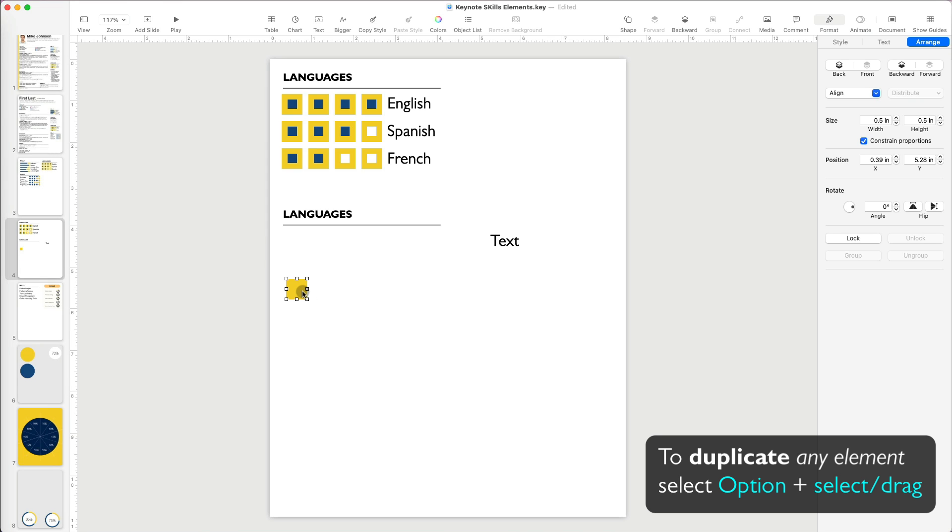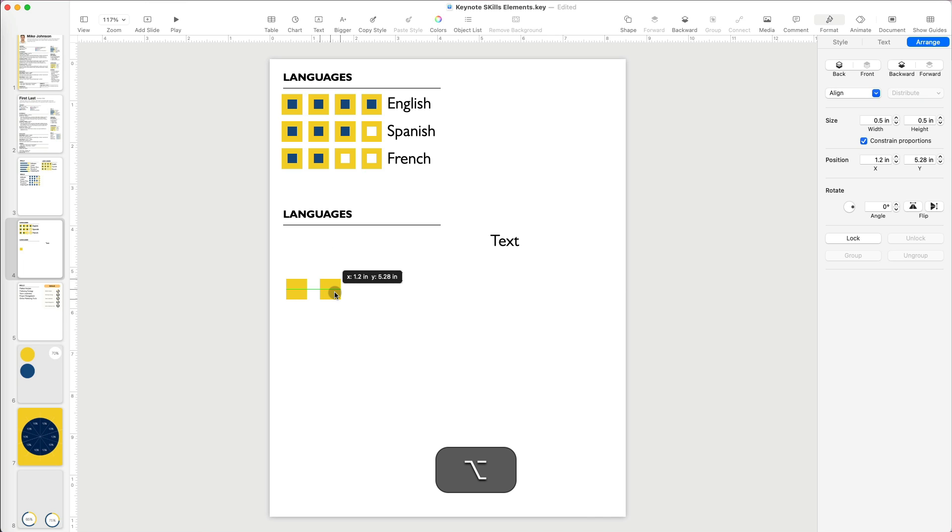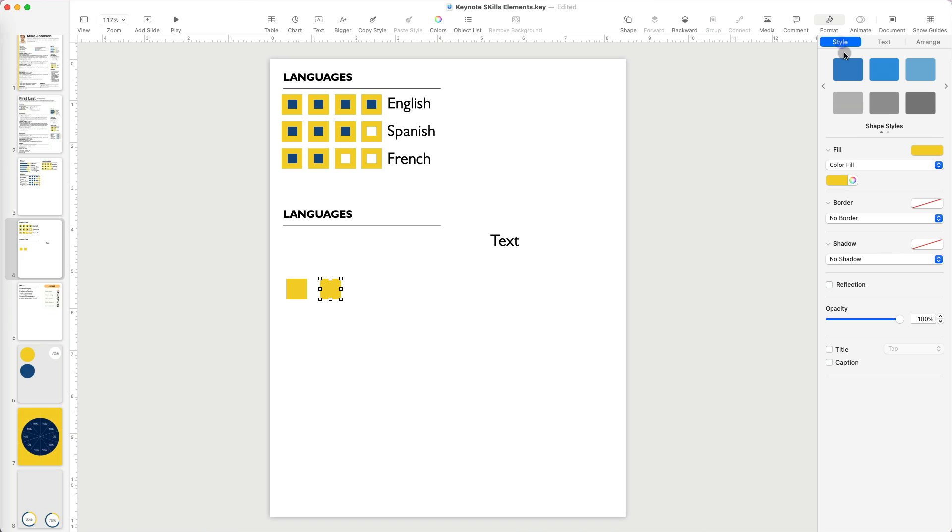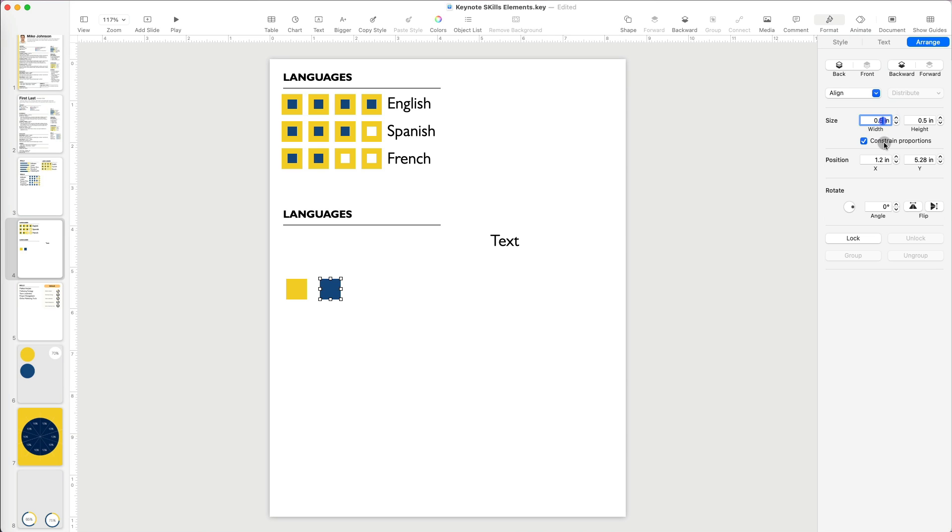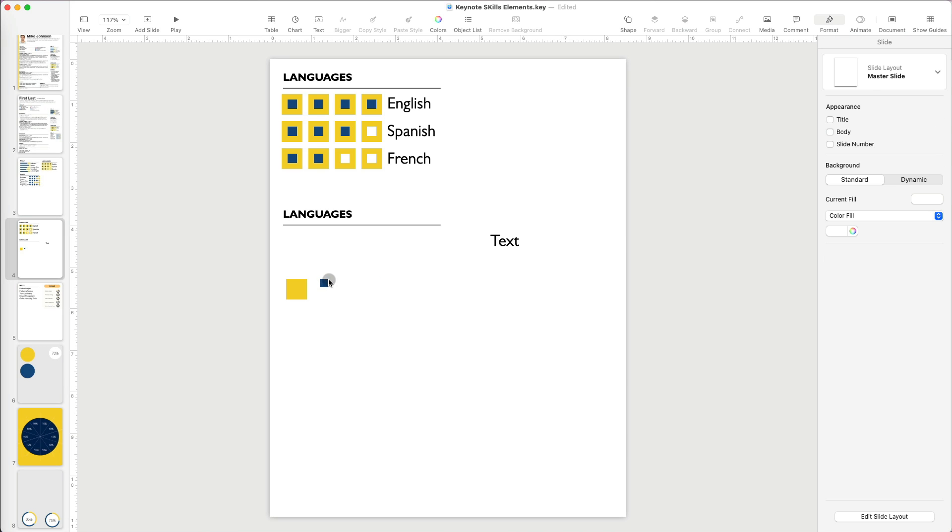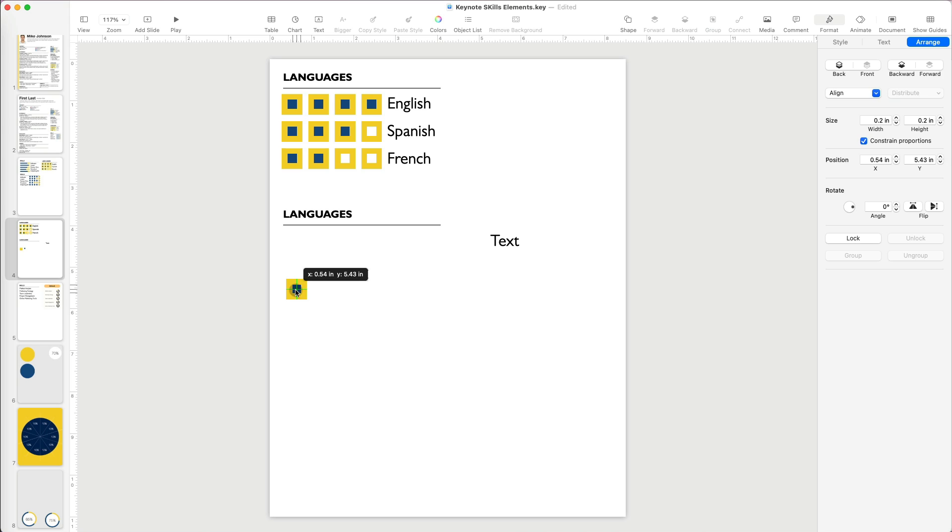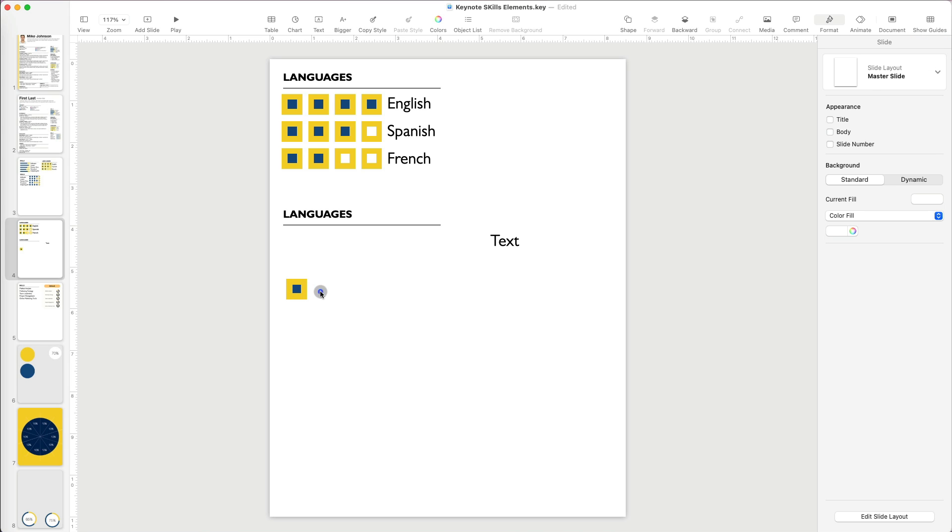Then I will duplicate it by holding the Option key while selecting and dragging. I will make this square a dark navy and make it much smaller.